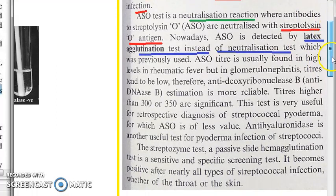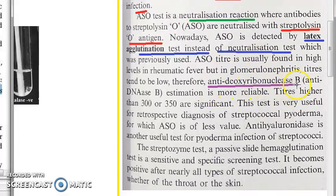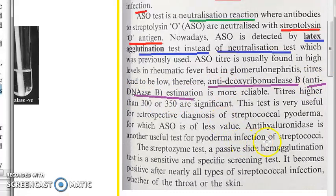The ASO titer is usually found at high levels in rheumatic fever, but in glomerulonephritis the titers are low. So for post-streptococcal glomerulonephritis, anti-DNase B (anti-deoxyribonuclease B) estimation is more reliable, and titers higher than 300 to 350 are considered significant.